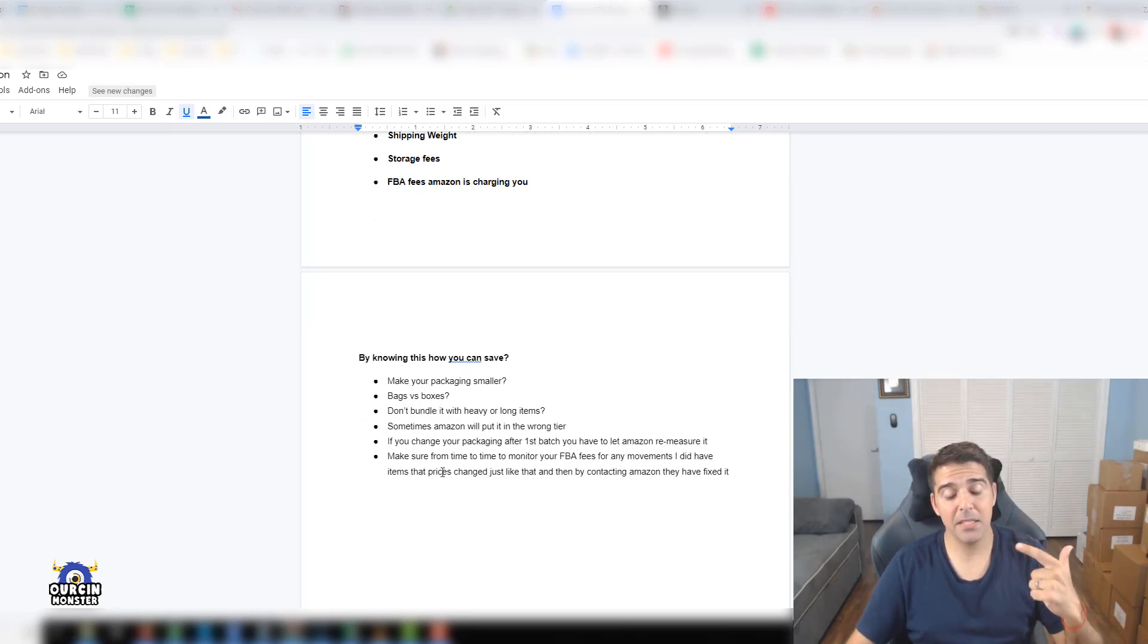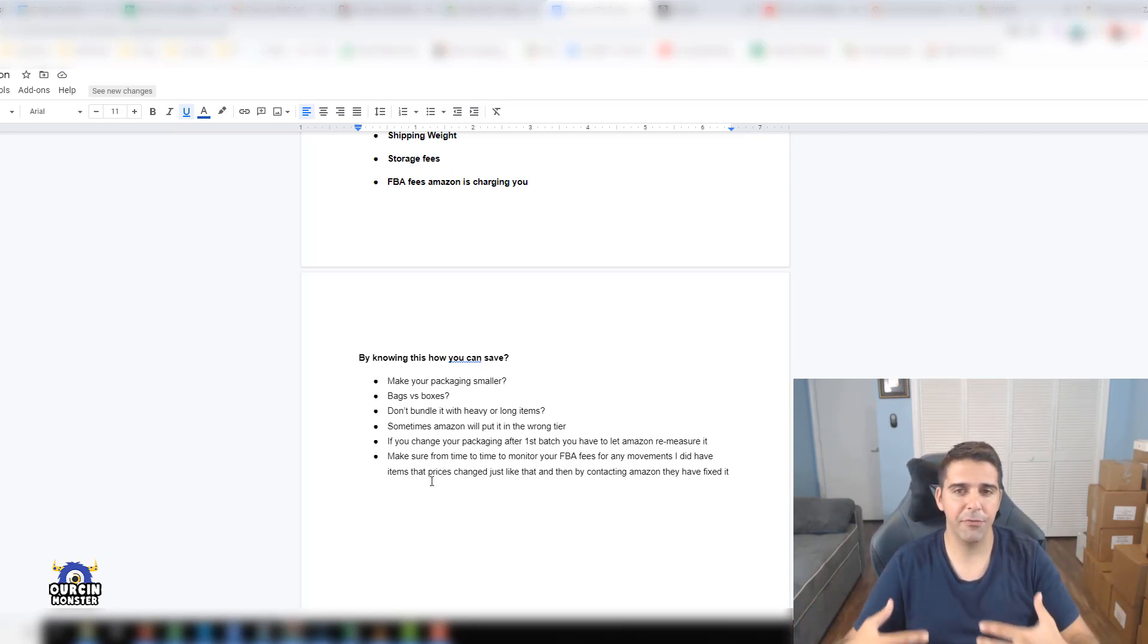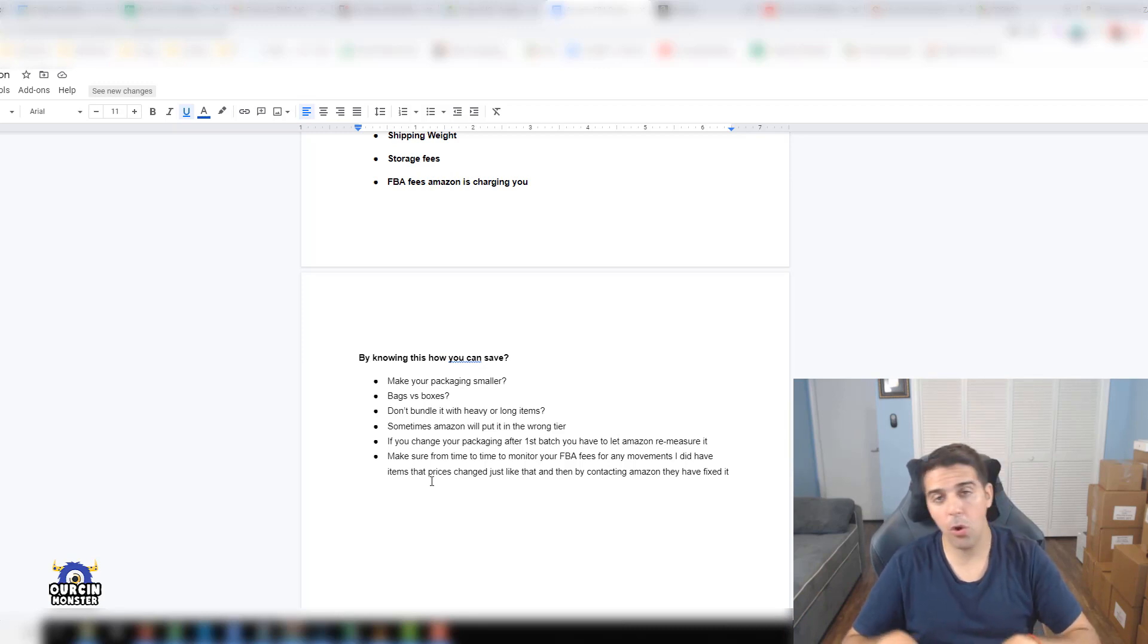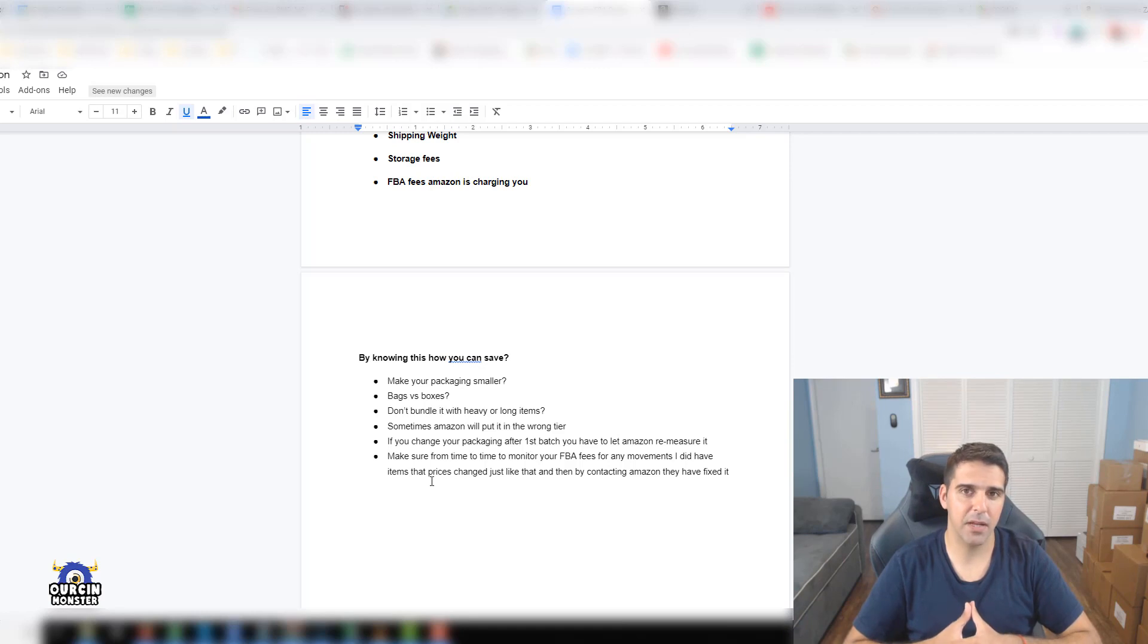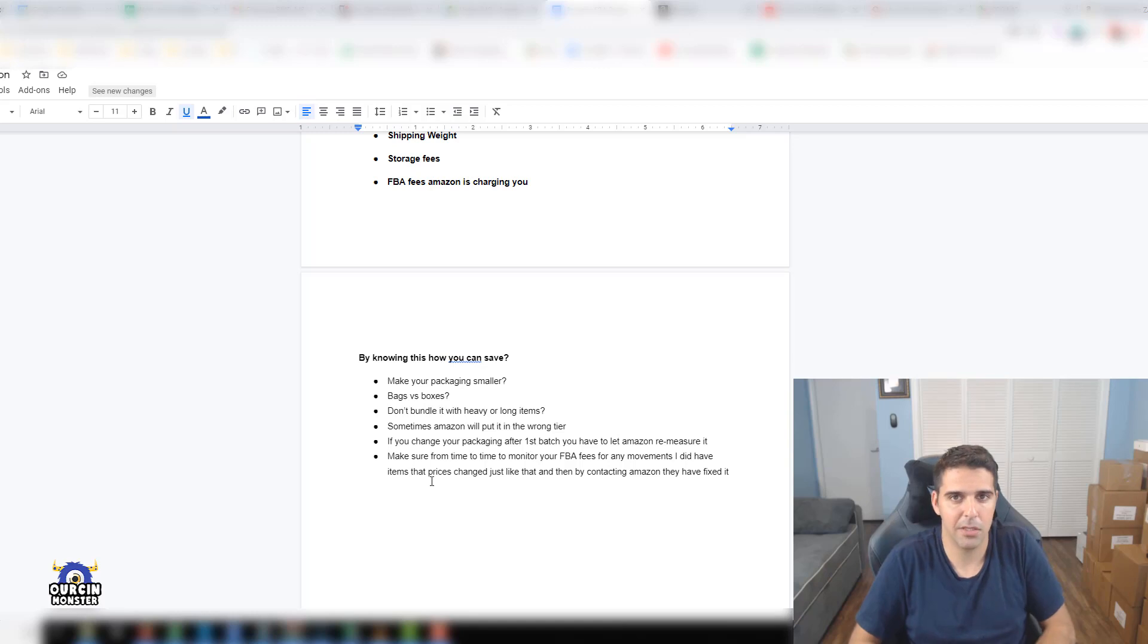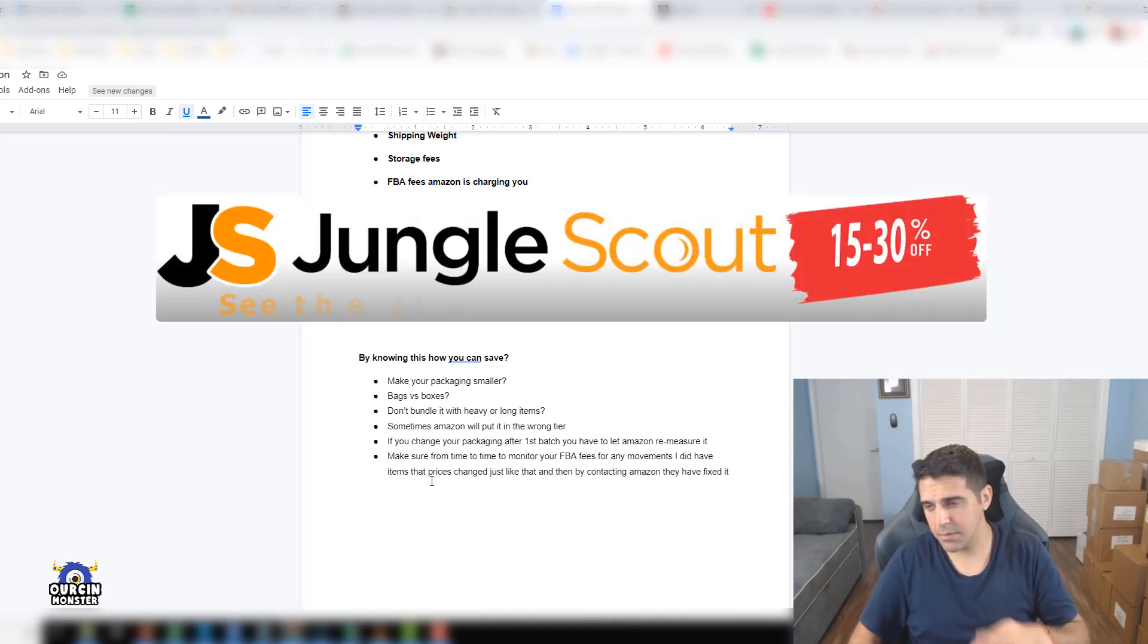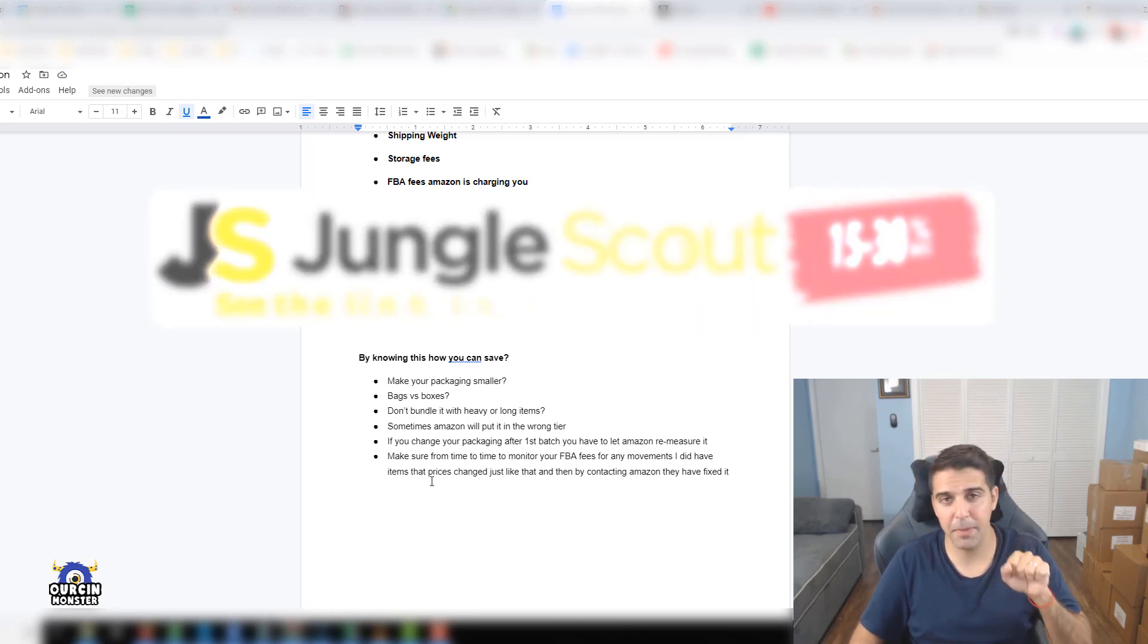Make your packaging smaller. Bags versus boxes - I'm a big believer and fan of creating packaging for your products. This is a must for me and in very rare cases I would go with bags. If you do that, make sure you create a nice experience for the customer and design a nice bag, not just a transparent poly bag that looks like nothing.